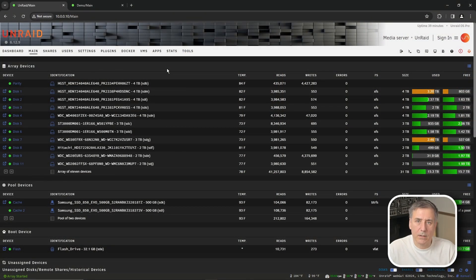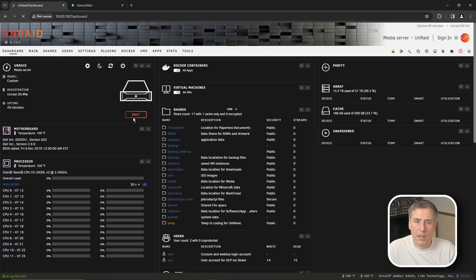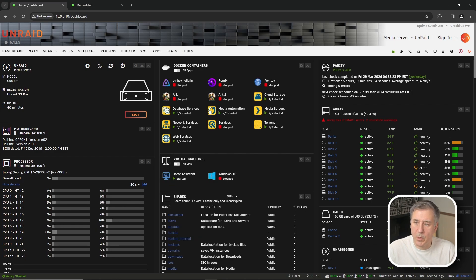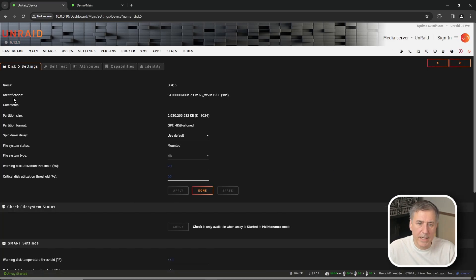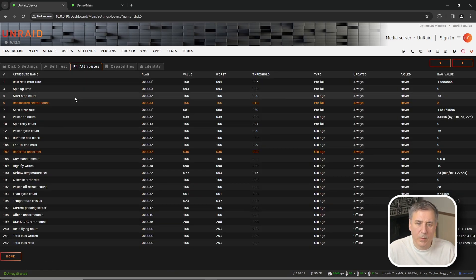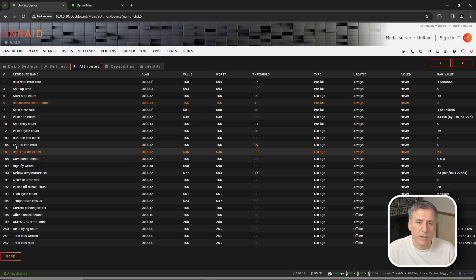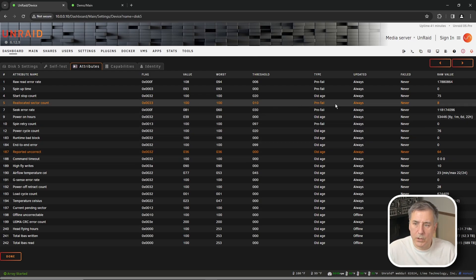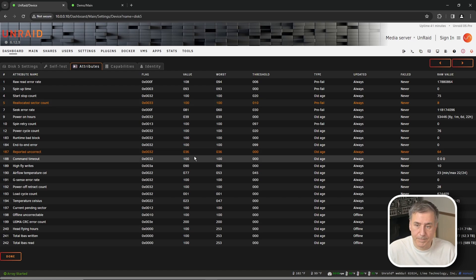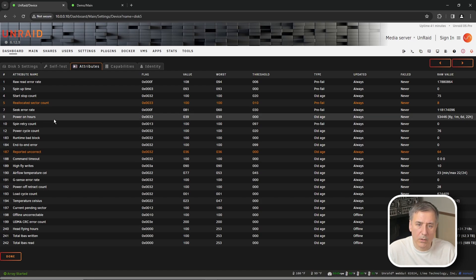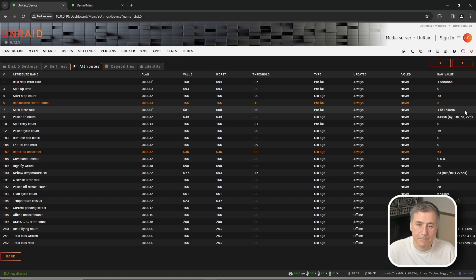I noticed the other day that I have a failing drive in my server, so the first thing I need to do is find out which drive that is. I'm going to go to the Unraid dashboard and look at the array. I've got two listed here with SMART errors. I'll click onto disk 5, go to Attributes, and the errors are highlighted here: number 5 and number 187. Number 5 is reallocated sector count, which is a pre-fail state, and unreported uncorrectable — not a good sign. I'm definitely replacing this drive.